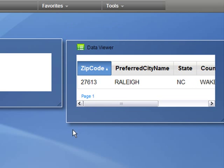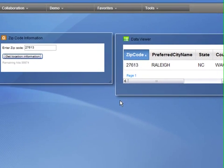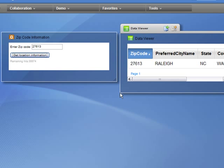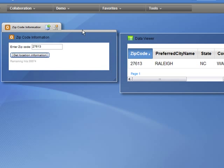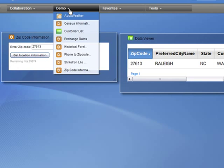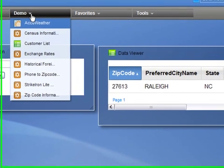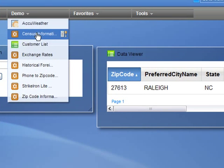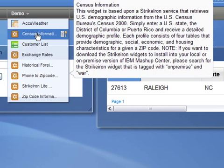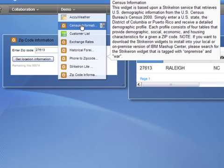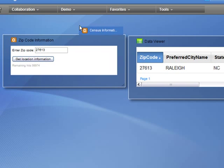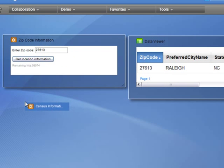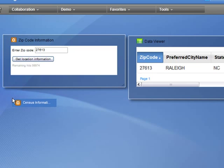Now let's try to make a more feature-rich application by using yet another StrikeIron data widget. Within the Demos Toolbox category, there is a Census Information widget, and it's based upon a StrikeIron service that retrieves demographic information from the U.S. Census Bureau. I take that widget and add it to my Lotus Mashups palette.